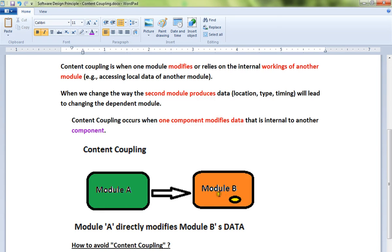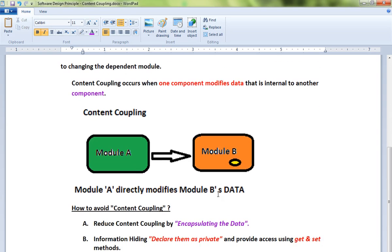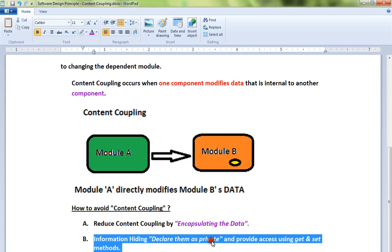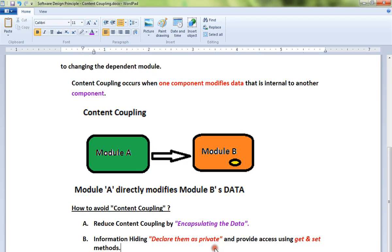So how do I avoid content coupling? Reduce content coupling by encapsulating the data. Don't allow anyone to directly access the data. Have getters and setters methods. First of all, make the data private so that nobody can access it directly from outside. You can provide getters and setters methods so you decide whether you want to change or not.